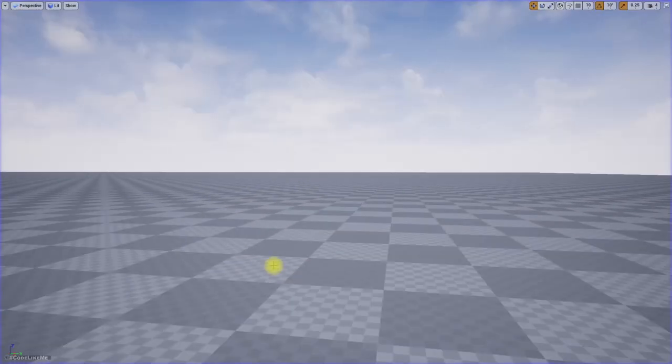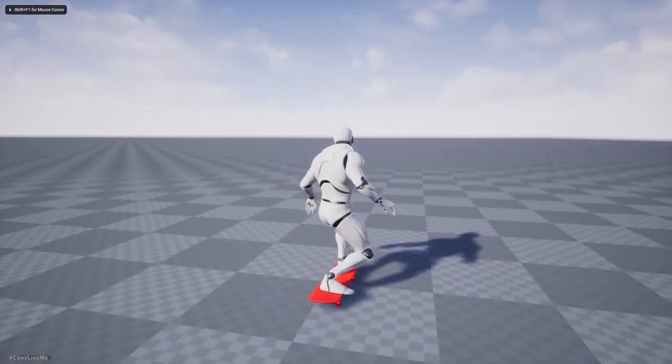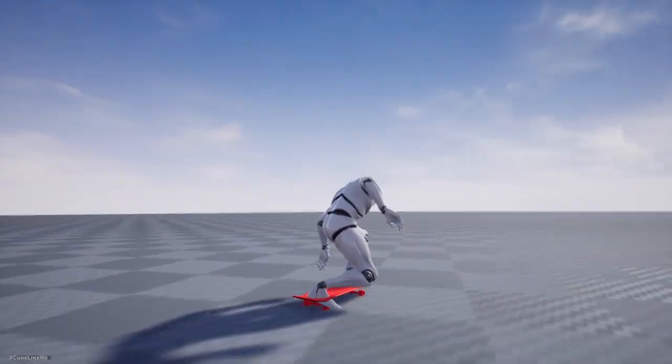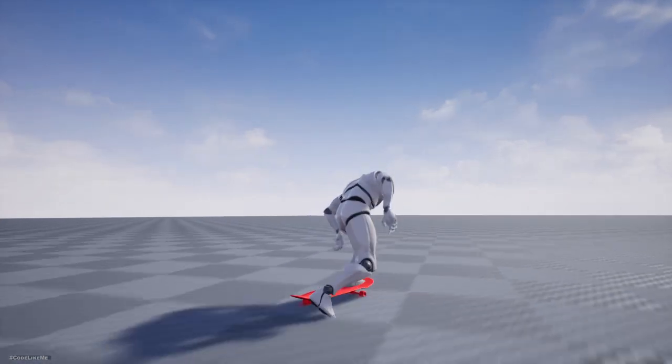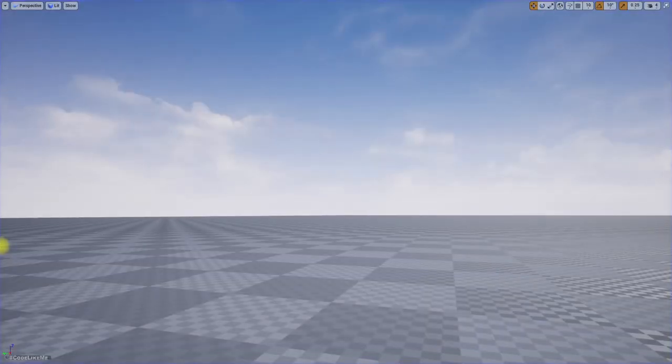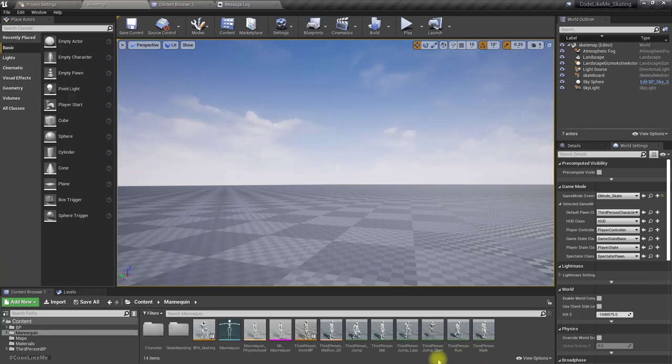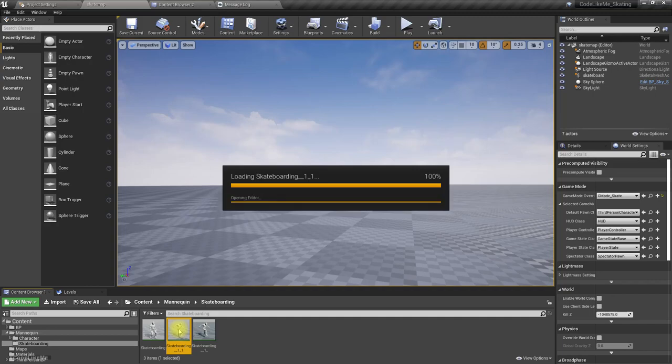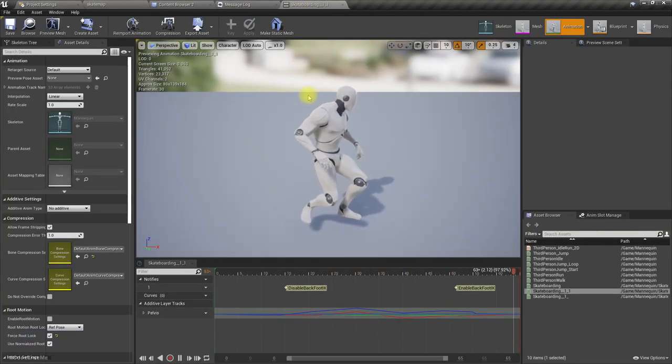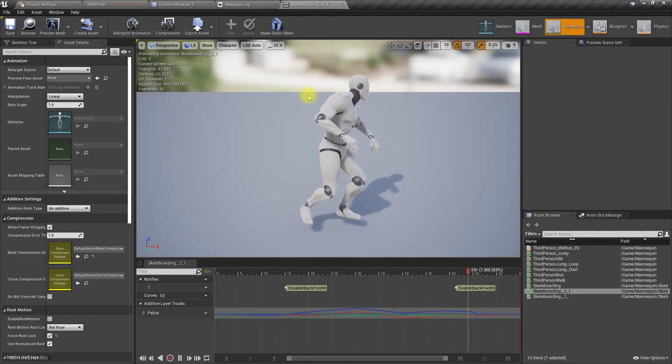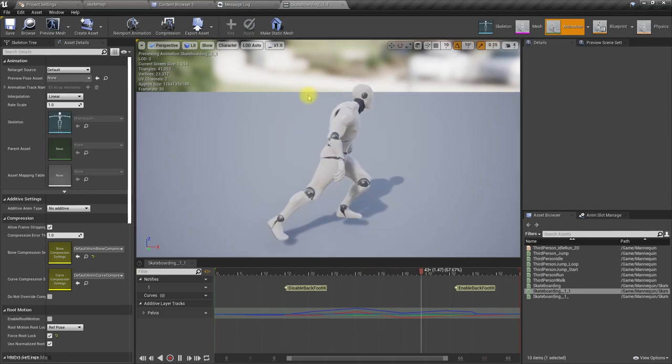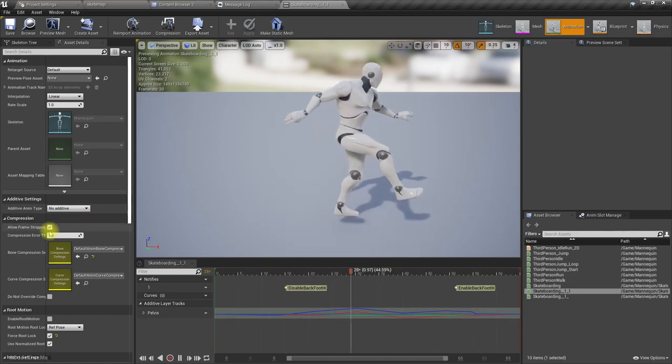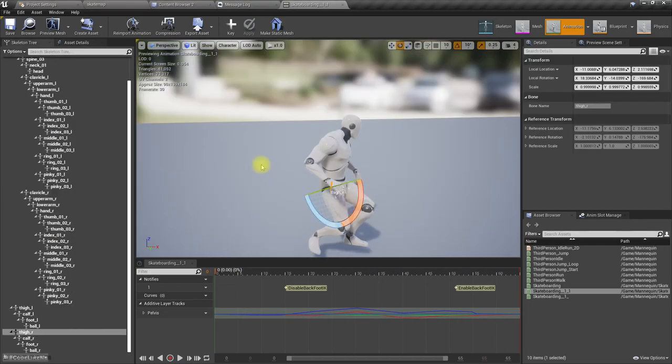In this skateboarding system I have a little problem. When my character does this pushing, you can see the leg is kind of going below the ground and we need to fix that. When I keep pressing the move forward button, the character should continuously do the pushing without putting it back on the board. That happens because I'm looping an animation, let me show it.